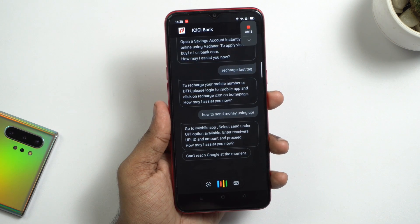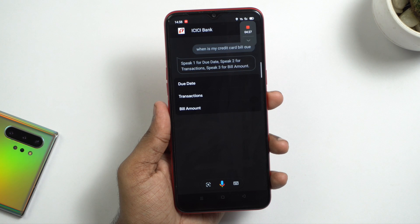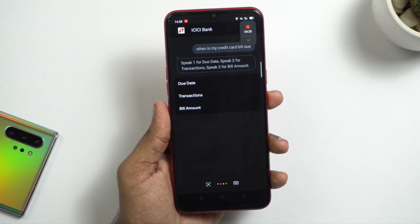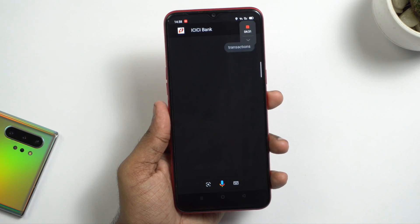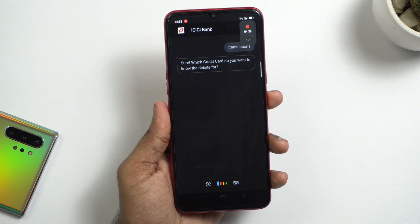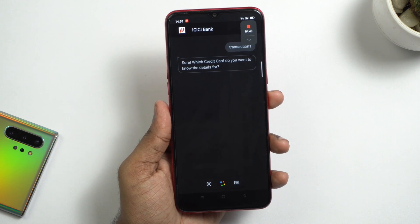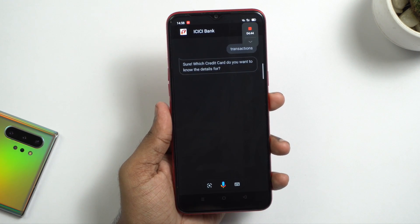When asked 'When is my credit card bill due?', the assistant says: 'Speak 1 for due date, speak 2 for transactions, speak 3 for bill amount.' When responding 'Transactions', it asks: 'Which credit card do you want to know the details for?' This service is available 24/7 and can assist with all the details you need.